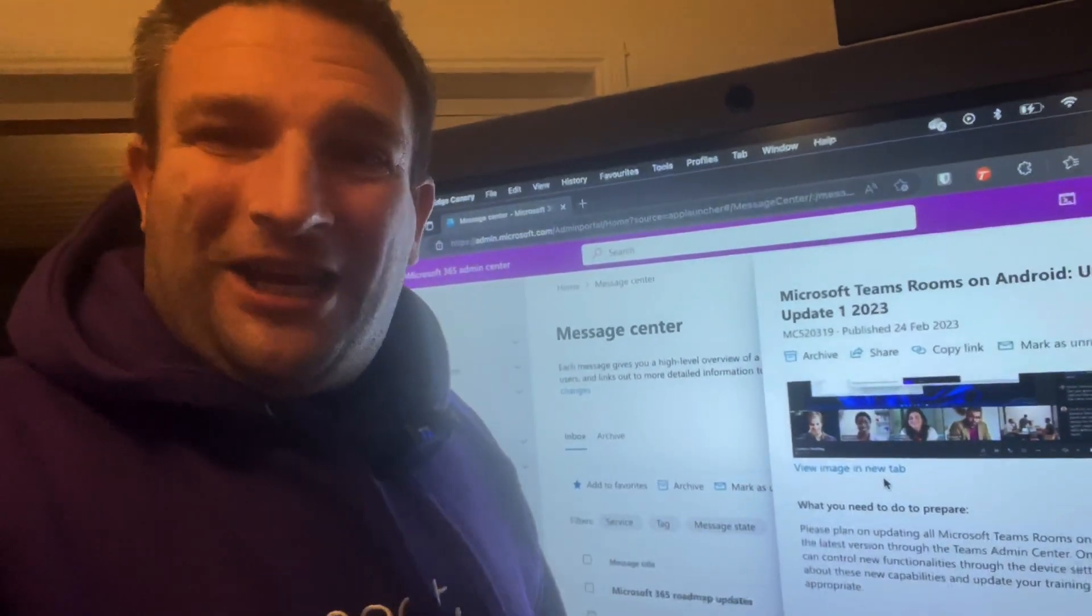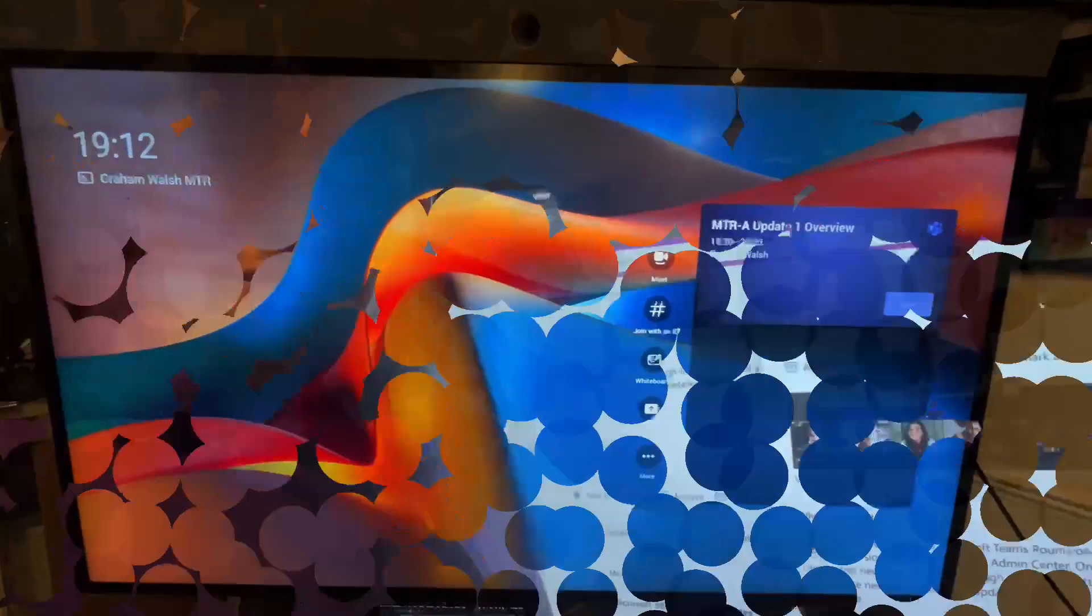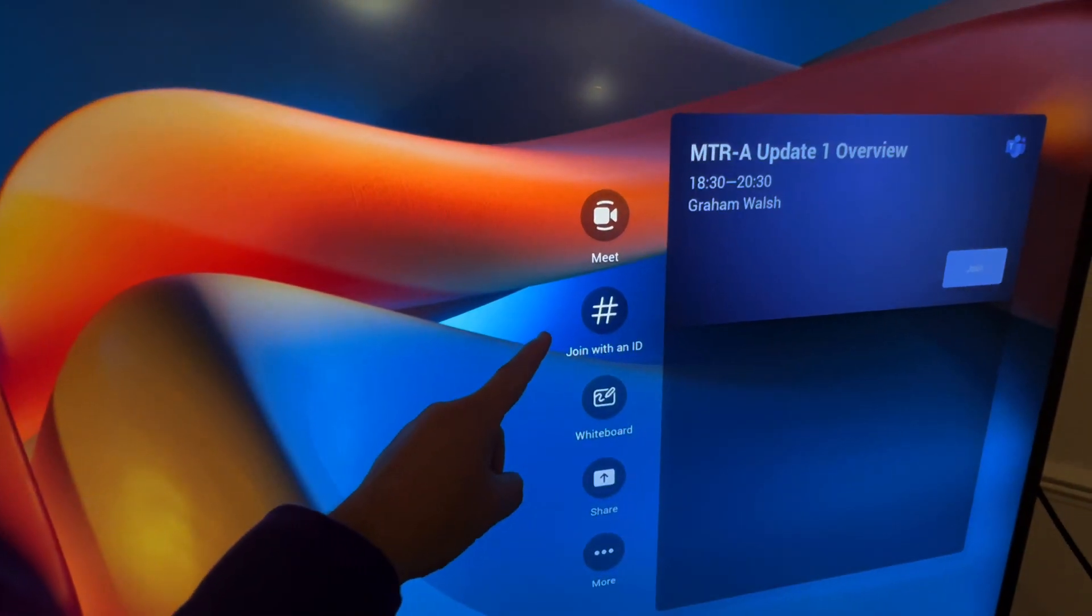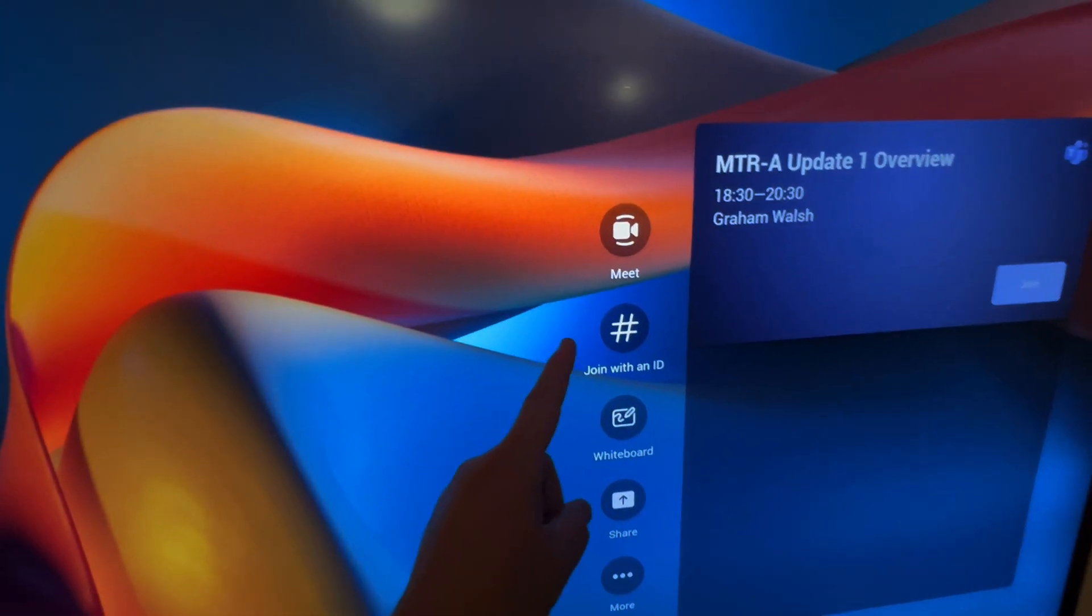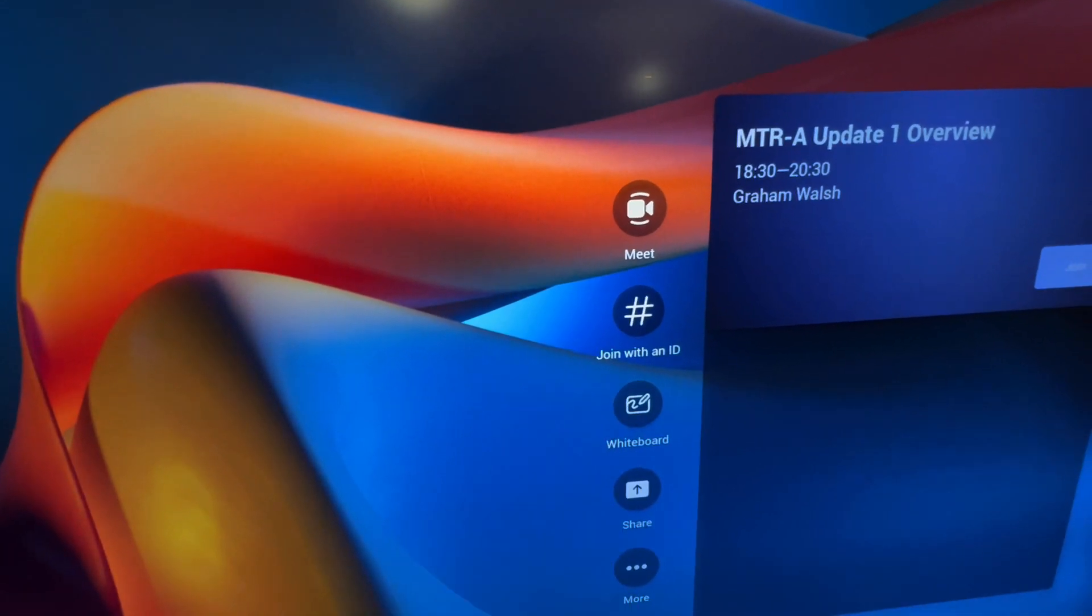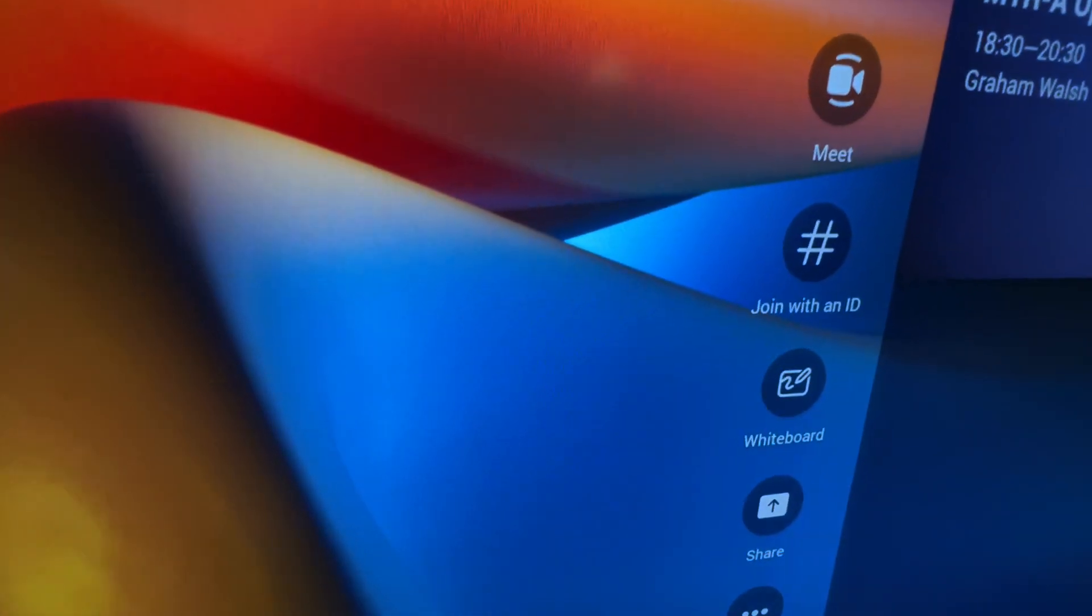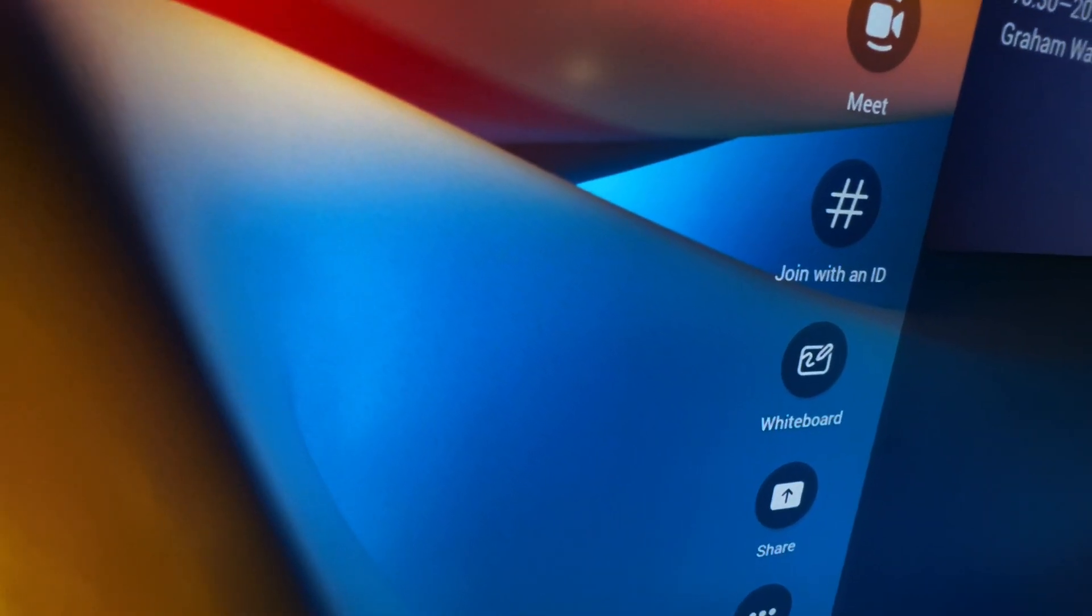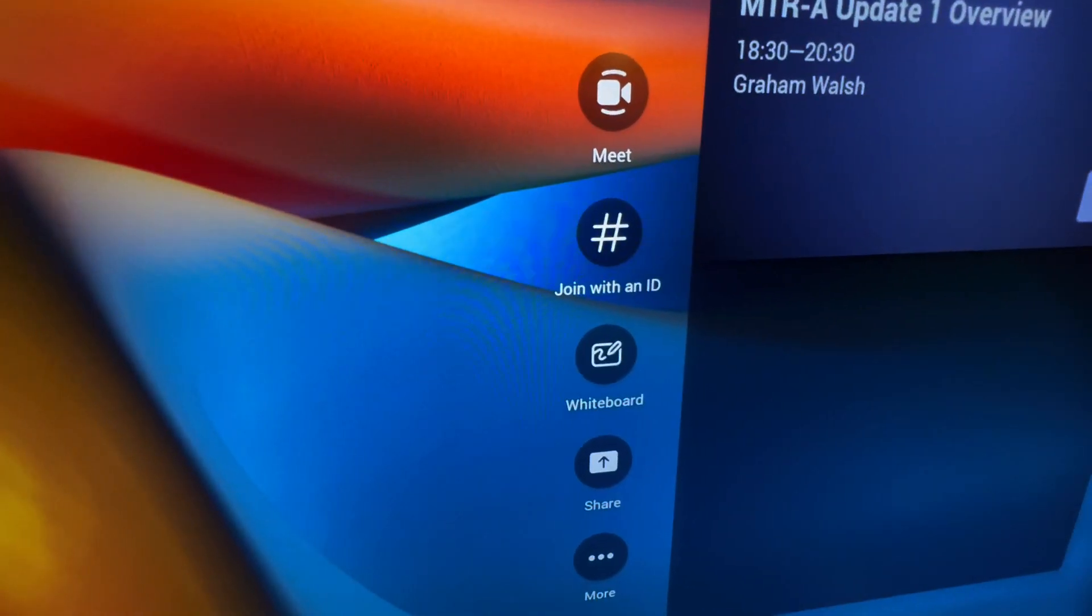Let's check it out on the Neat Board. Here I have my Neat Board and as you can see I've got join by ID now. If we have a touch console, that is then put under the more option.